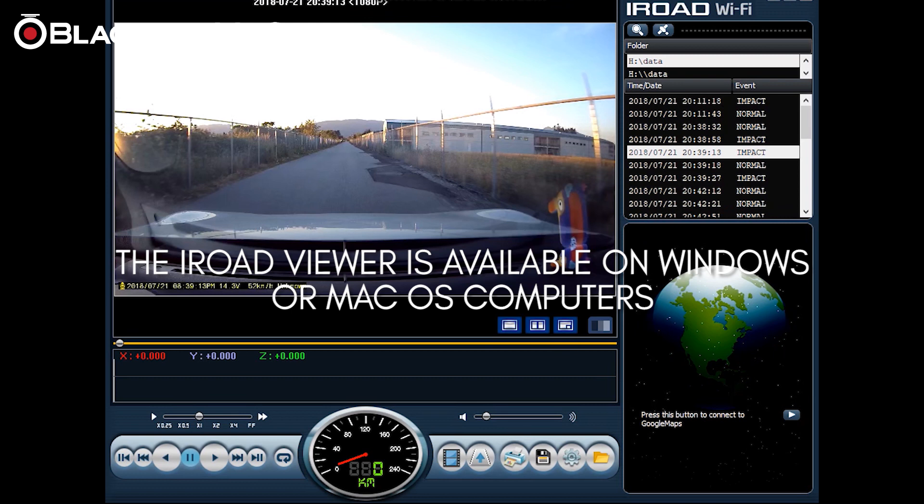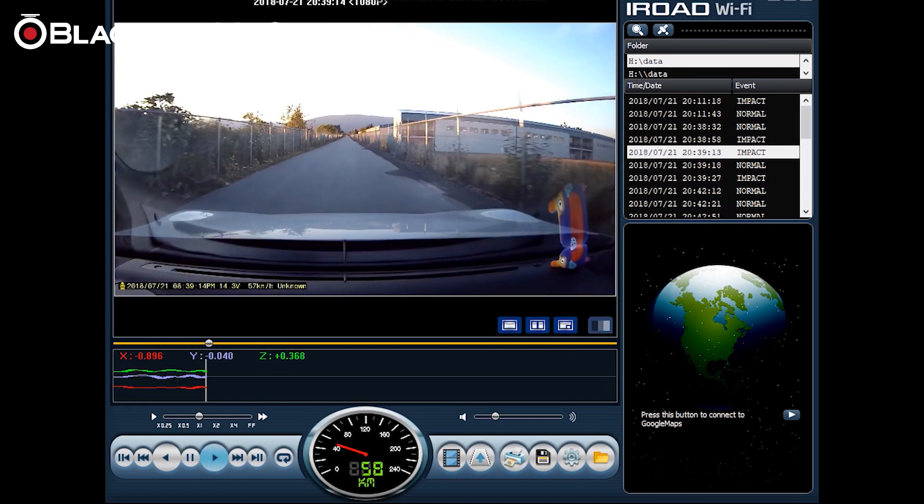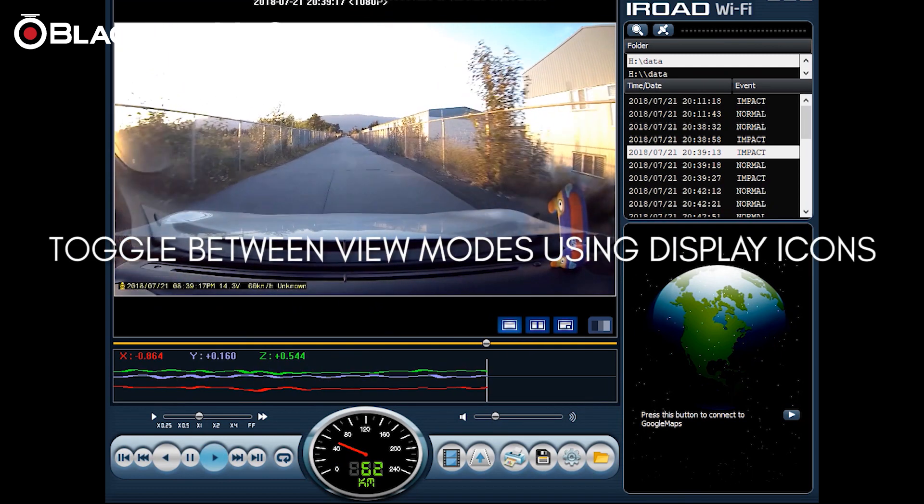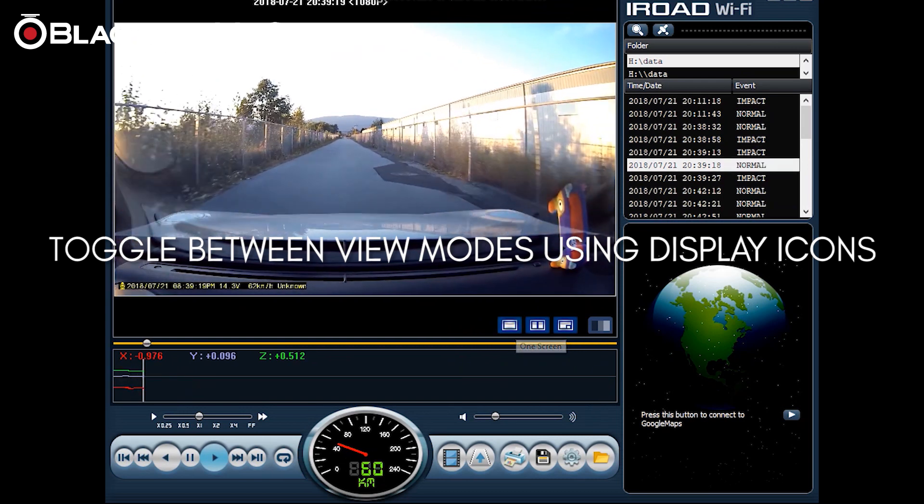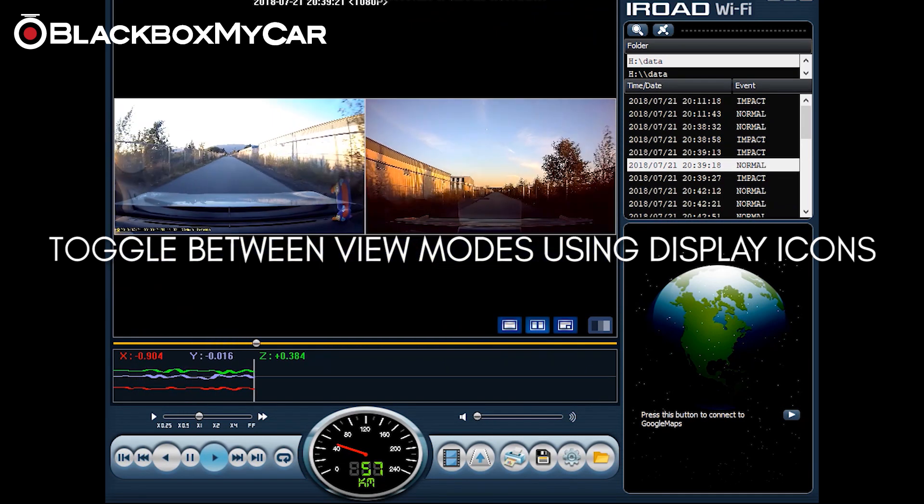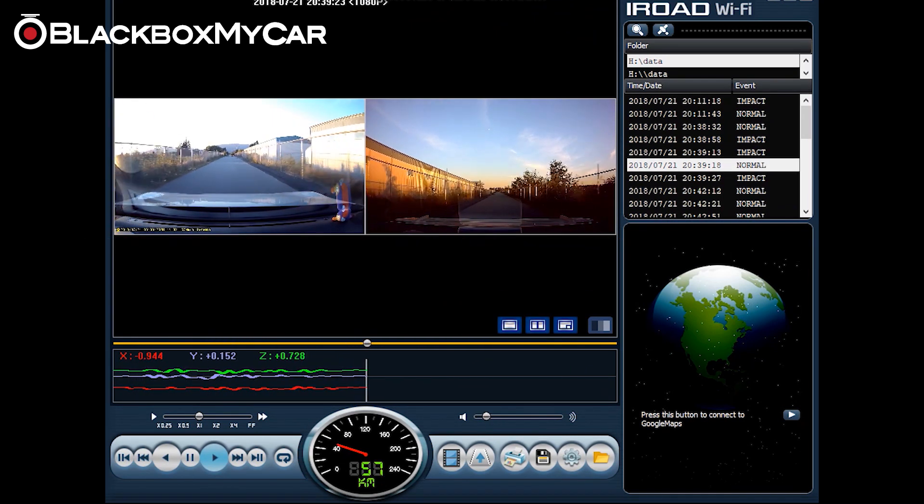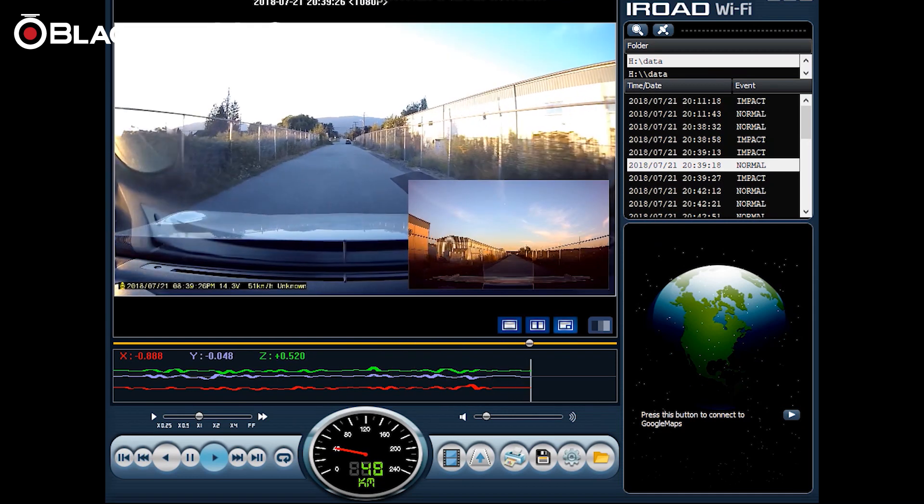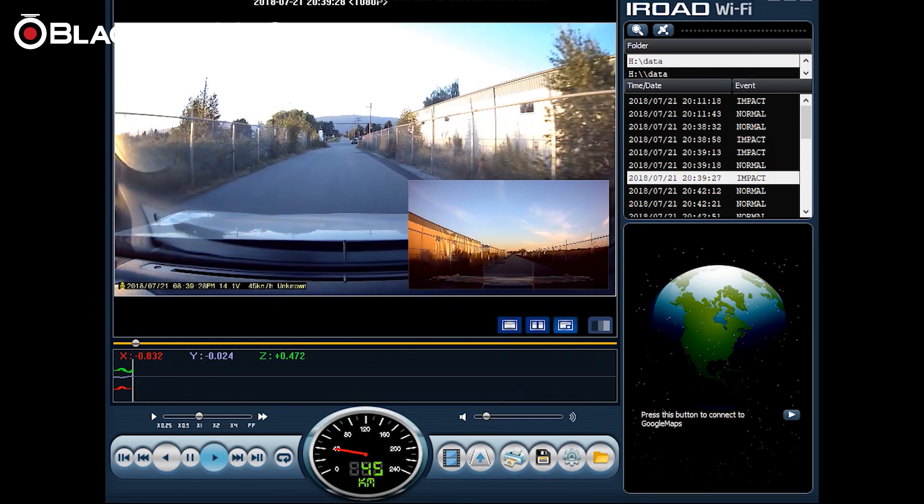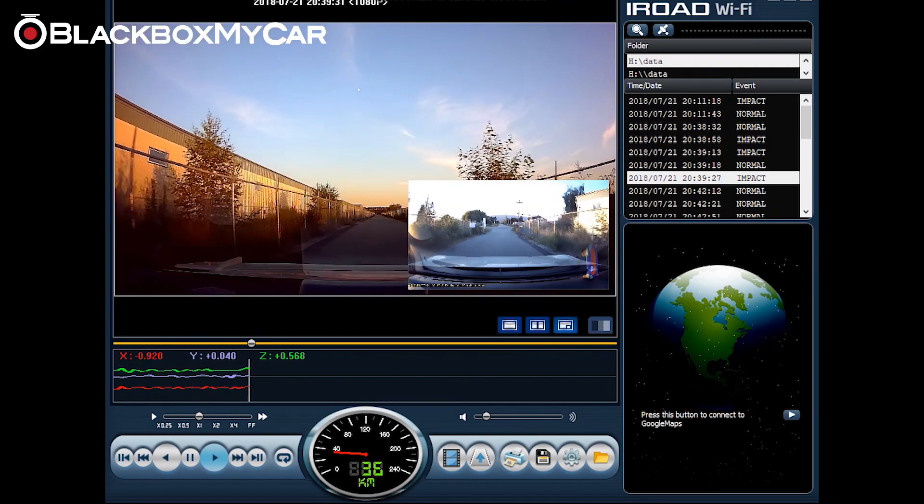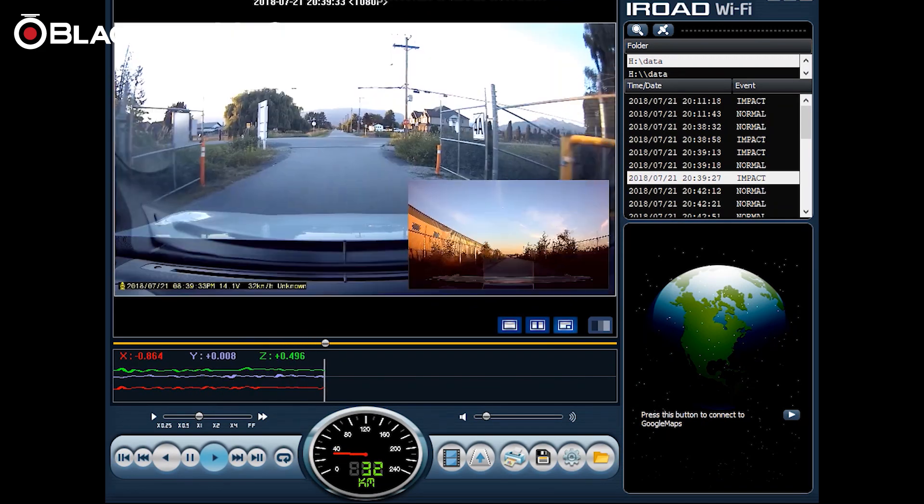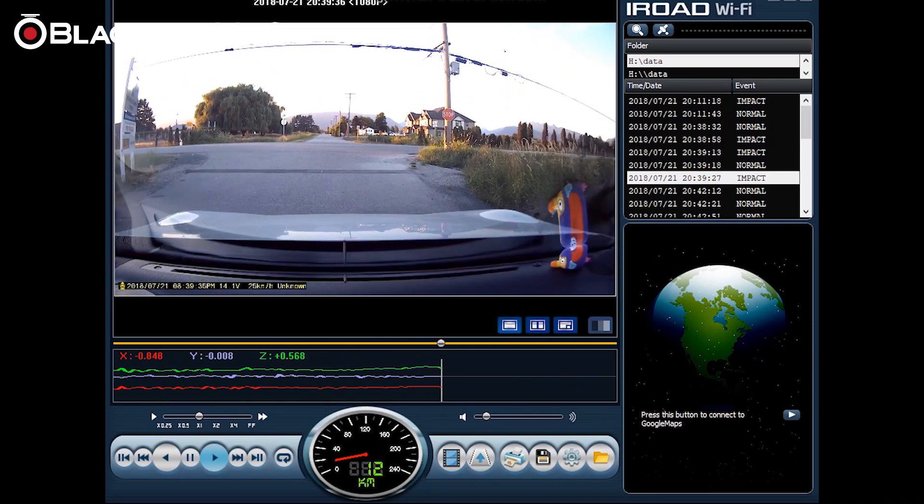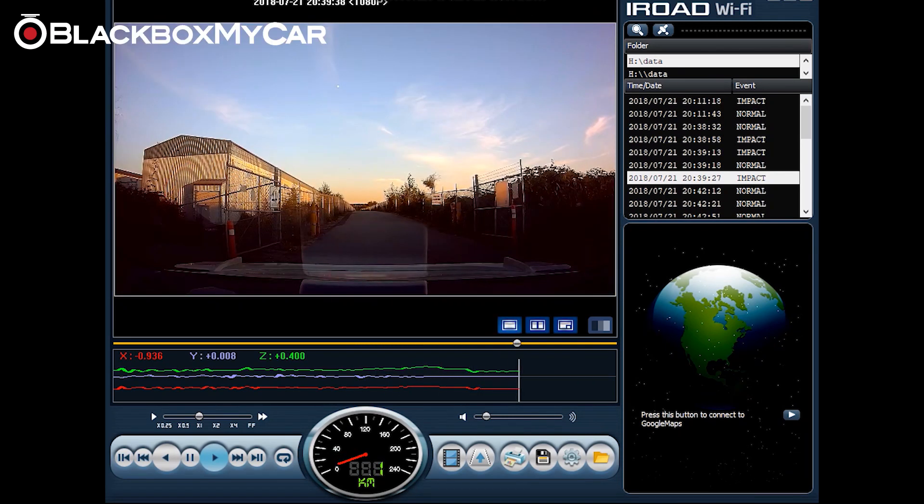What's nice about this viewer is that the video plays back at a very good steady rate and we can view it in different methods such as one screen. You can also do two screens which gives you front and rear view and picture in picture as well. From here you can also toggle between front and rear by clicking the icon again, and back to one screen you can do the same for front and rear.